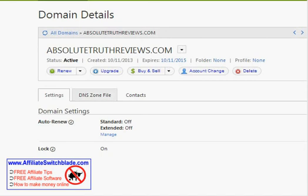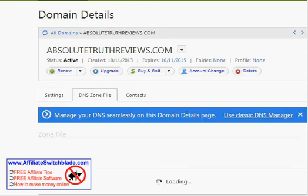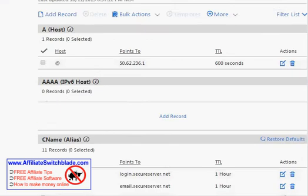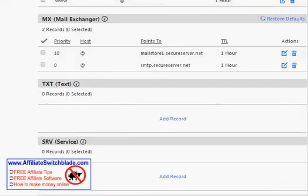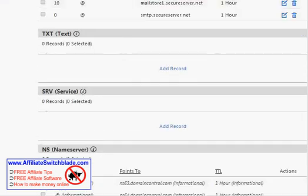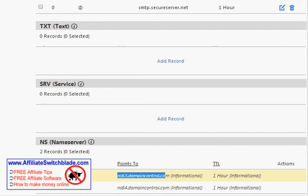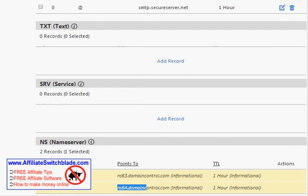Then click the tab that says DNS Zone File. Scroll down and at the very bottom you'll see name servers — those are NS63.domaincontrol.com and NS64.domaincontrol.com.